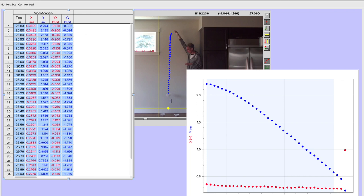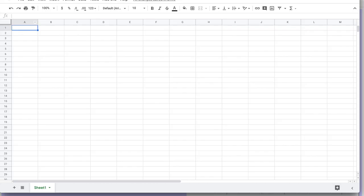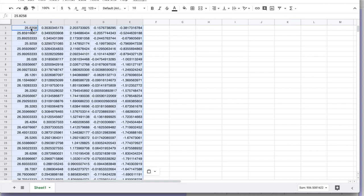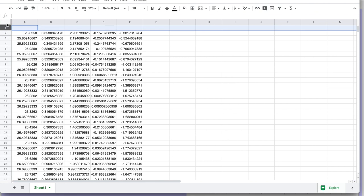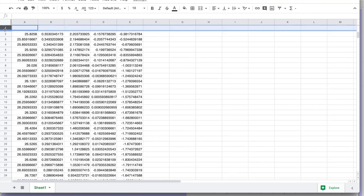And then if we go into a spreadsheet program, like Google Sheets here, we can just paste it. So I use control or command V, and then I'm going to go ahead to keep my spreadsheet neat, insert the data, and insert the quantities.